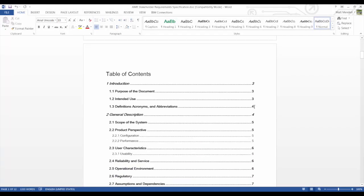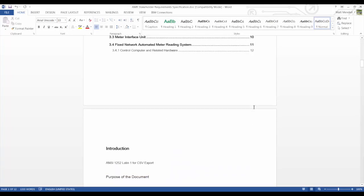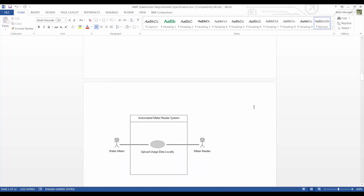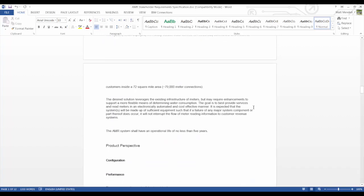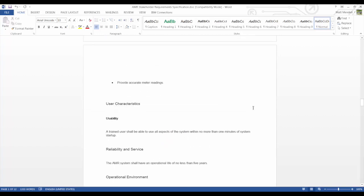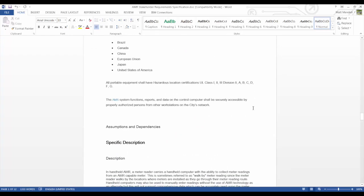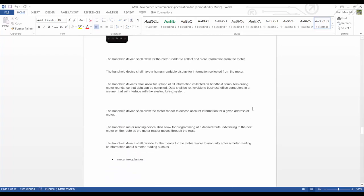Doors Next Generation can import requirements from any Word document, spreadsheet, or text document in just a few clicks. We import and automatically identify requirements using keywords and structures.